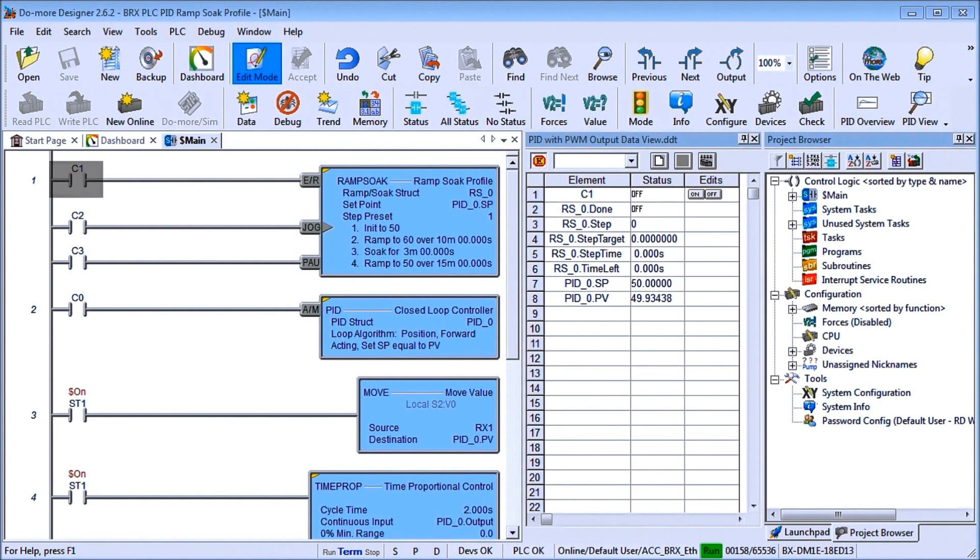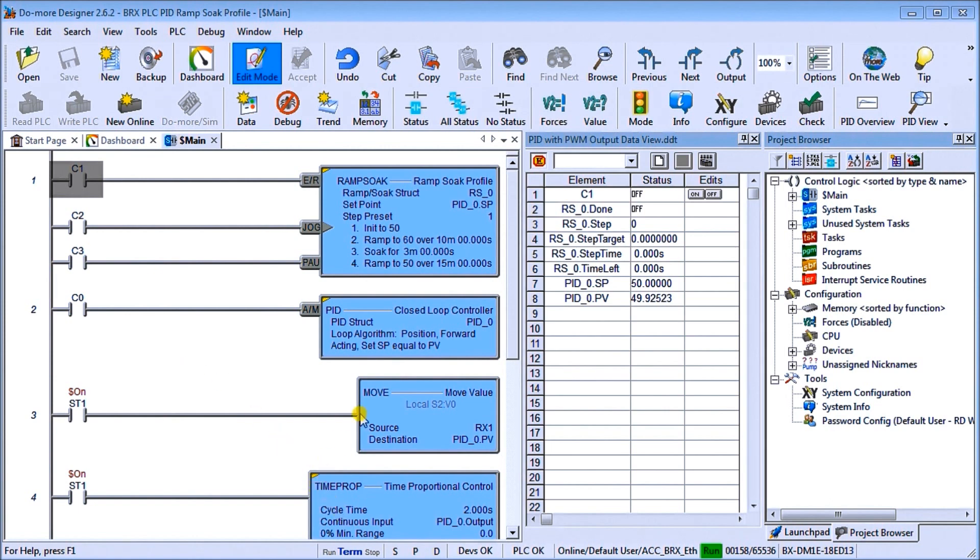So up on my screen, we have our previous program that we did last time, which was our PID instruction with our time proportional or pulse width modulated output. So what we've done is added a new instruction, the Ramp Soak Profile.